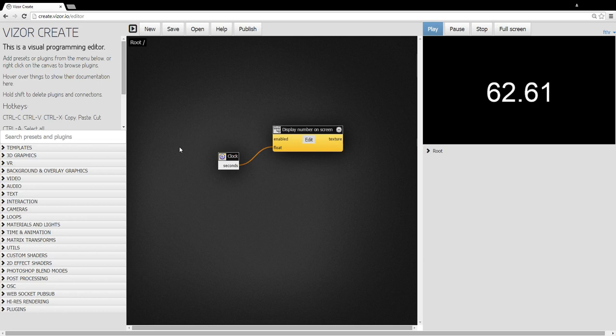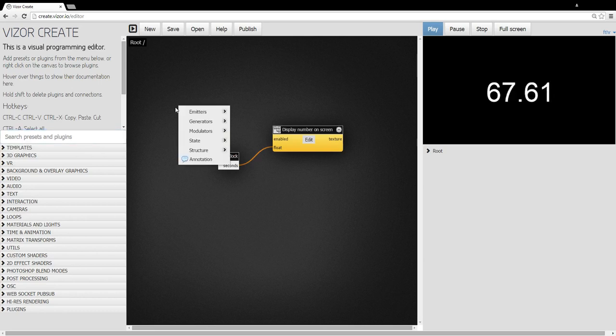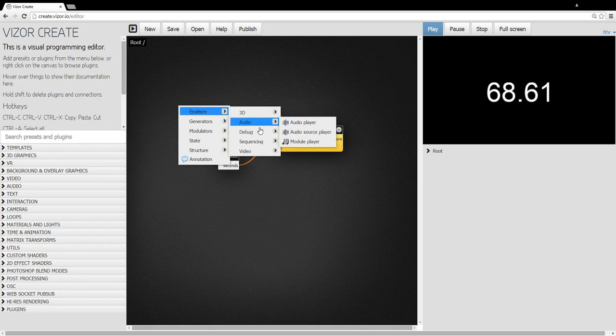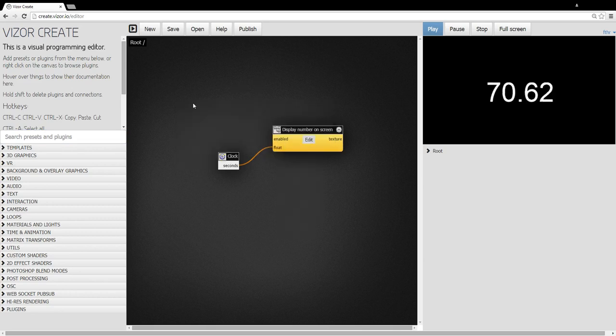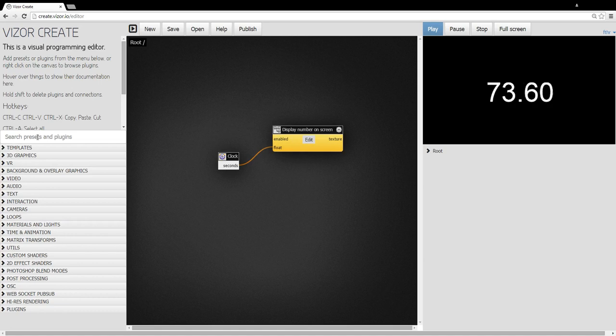So we have two ways of adding plugins. Either search in the search box here or right click and use the context menu. With the search here also, we can search for presets.